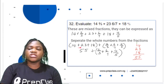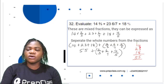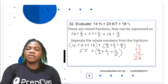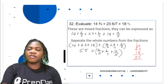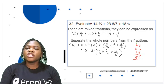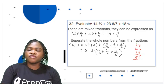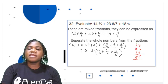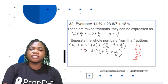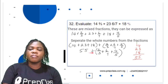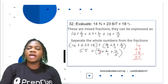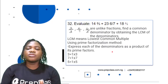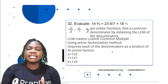14 + 23 + 18: 4 + 3 is 7, 7 + 8 is 15, carry 1; 1 + 1 is 2, 2 + 2 is 4, 4 + 1 is 5. So 14 + 23 + 18 = 55. Now we need to add the fractions 2/3 + 6/7 + 4/5.